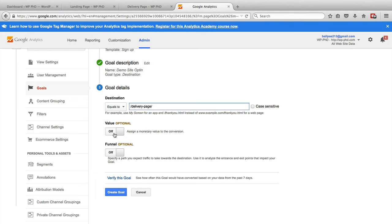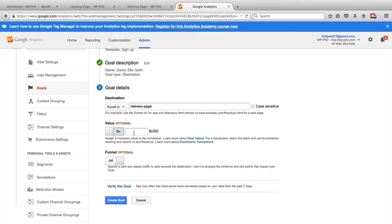And you can add a value to that goal as well. So if that opt in, say you have your marketing funnel figured out, and you know that every opt in generates $8 of revenue for you, then you could turn the value on and add $8 here. And it'll track the value of that opt in inside your analytics account.